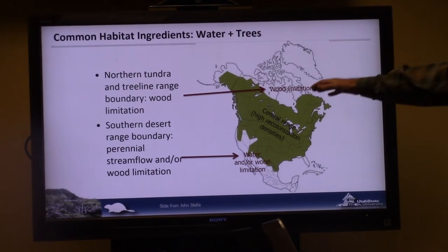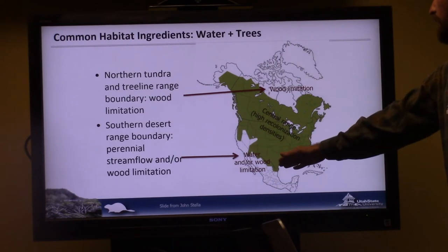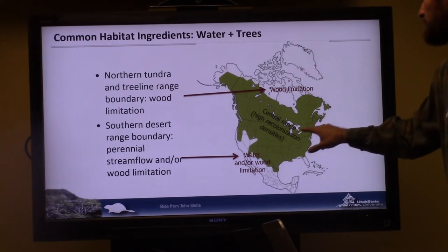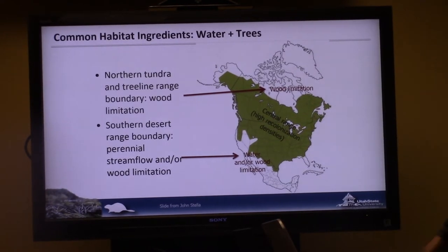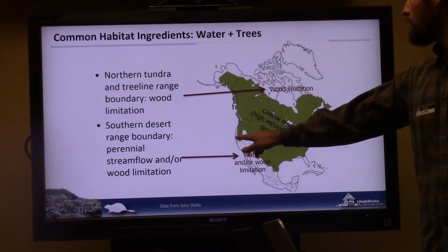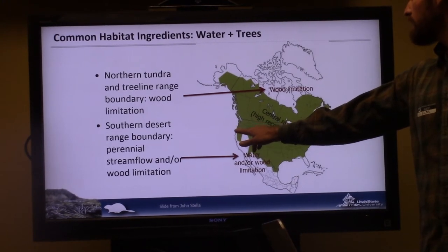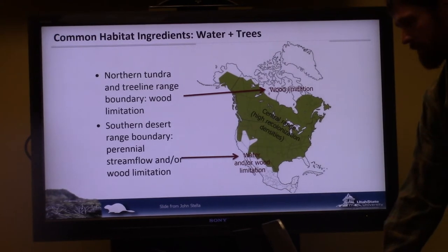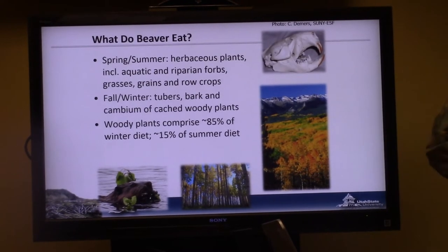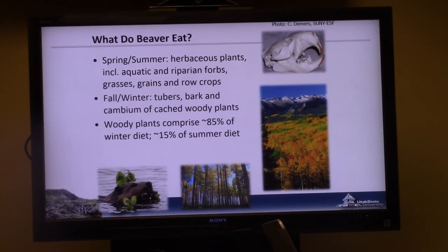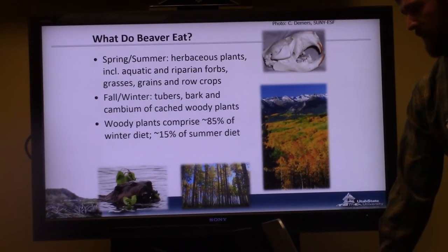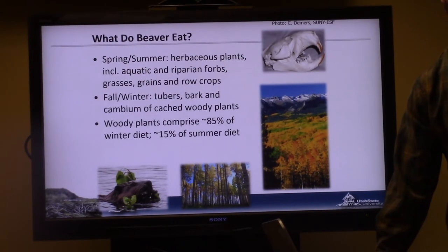Beaver are essentially limited by wood and water — their distribution map is actually a bit out of date, with recent work showing they were traditionally in coastal northern California, southern Oregon, and parts of central Utah and Nevada. By being generalists they'll eat whatever is available, though in northern climates their diet shifts seasonally to more woody plants in winter and herbaceous plants in summer.